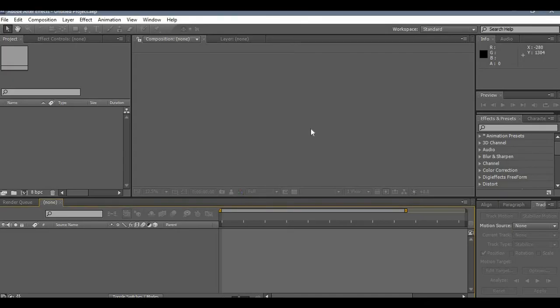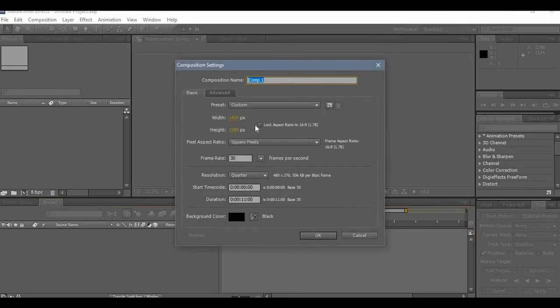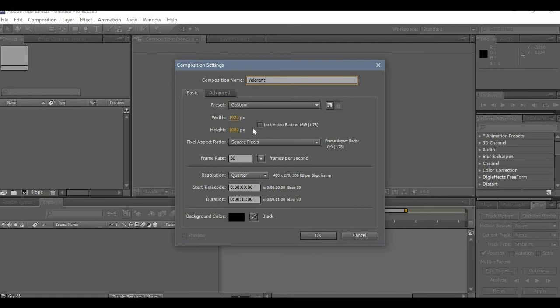Let's get started. Let's go to After Effects and create a new composition. So Ctrl+N, let's name this Valorant. I chose 1920 by 1080, let's put it at 10 seconds, 30 frames per second.